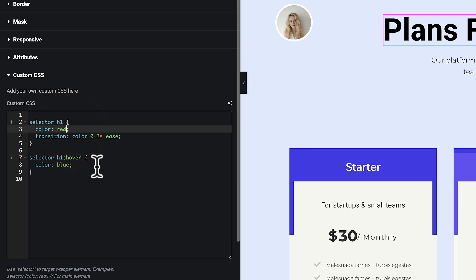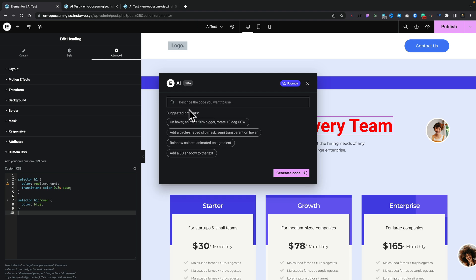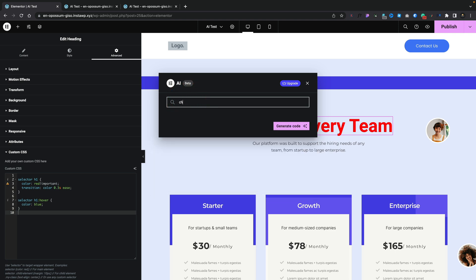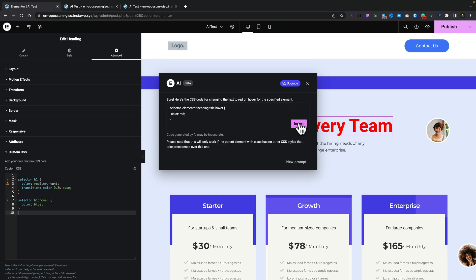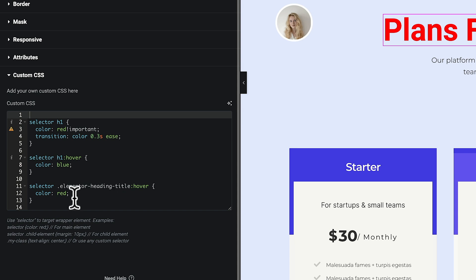So if we wanted to override that, we'd need to modify the code a little bit and drop in '!important.' However, if we knew that, we'd probably just be able to write the code ourselves. One thing I'm not 100% sold on — it doesn't pick up the code that we've already created; it doesn't notice there's code already in this area. So if we say 'change the text to red on hover' and generate code, you can see it just tags that onto what's there but changes the selector. We've got the H1s but then underneath it's targeting 'elementor-heading-title' on hover. There's a bit of confusion, and it just tags this onto any CSS that may already be in there.